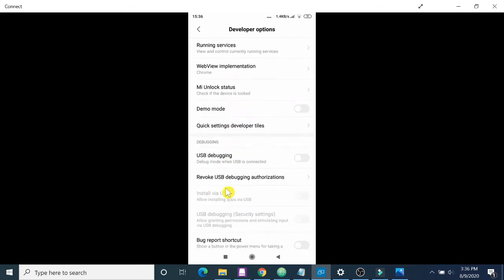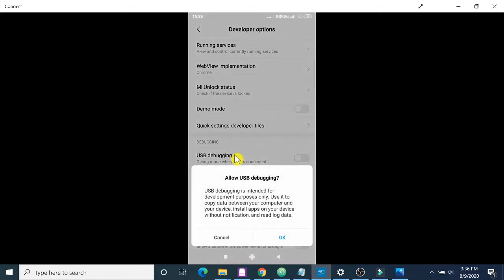You will find an option called USB debugging. So enable that USB debugging option. Now 'allow USB debugging' is intended, okay, click on okay.